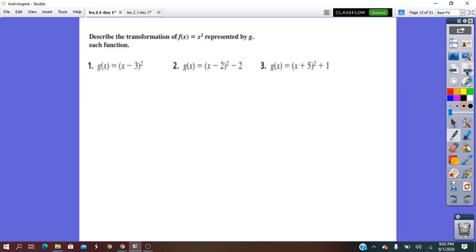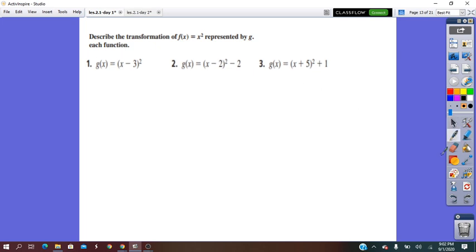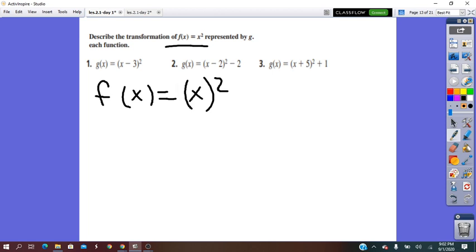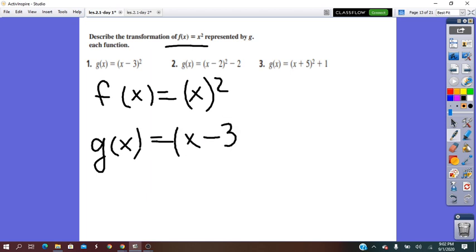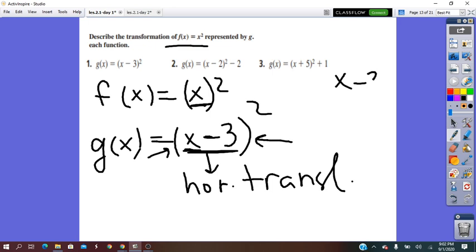Describe the transformations. f(x) = x², and g(x) = (x − 3)². In front of the bracket: no change. After the bracket: no change. The change happened inside the bracket, so this transformation is horizontal. The minus operation indicates translation. Taking x − 3 = 0 gives x = 3, which is positive — so the transformation is a horizontal translation 3 units right.